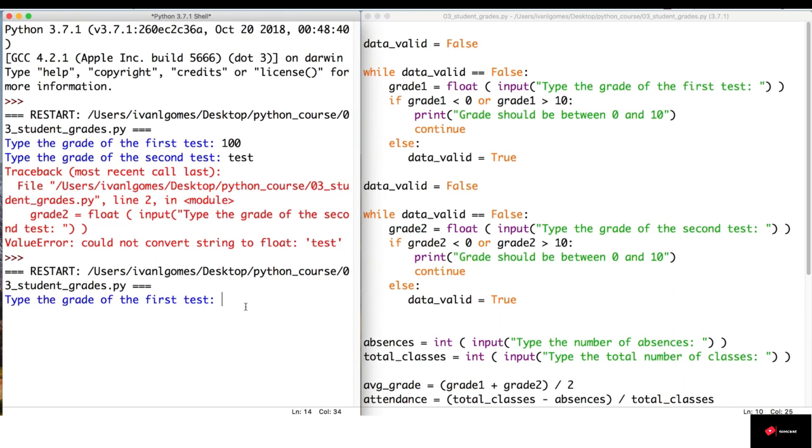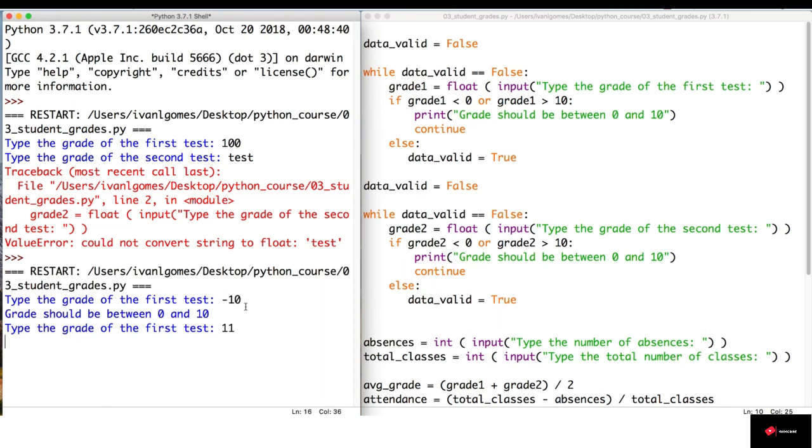So, let's try minus ten. So, it doesn't work. It says 'grade should be between zero and ten.' Let me try eleven. It doesn't let us. So now, our program only accepts numbers between zero and ten. So, let's try eight.